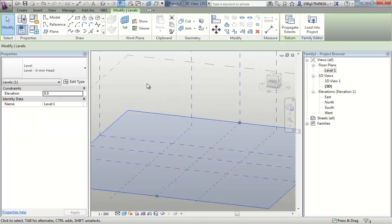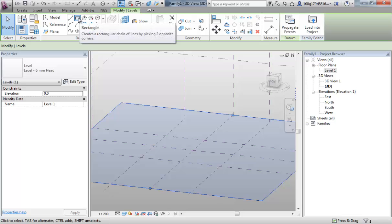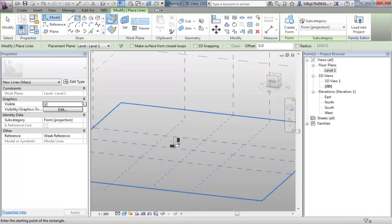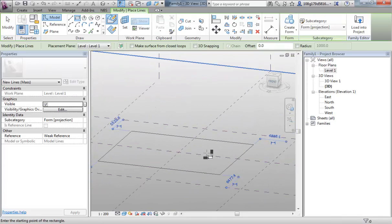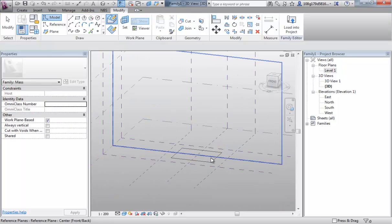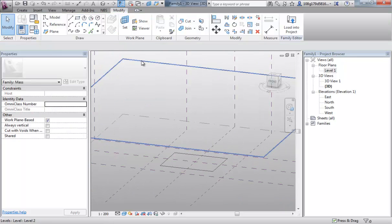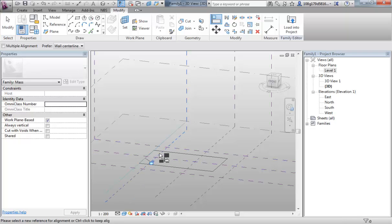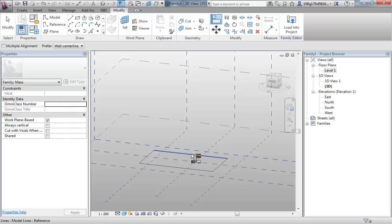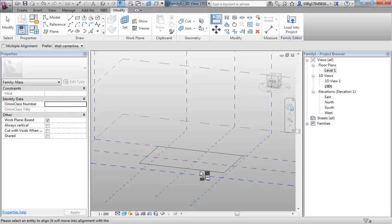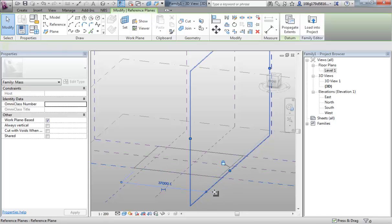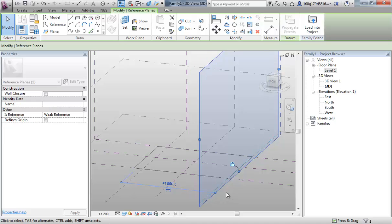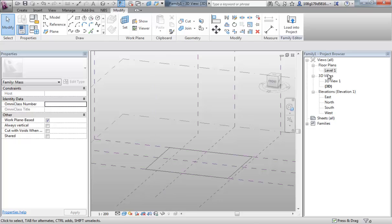I'm going to select my ground floor plane and draw a rectangle into the quadrants of my work planes. And then I'm going to use my align tool to select the work plane, select the edge, lock it down and work around like that. Work plane, edge, lock. Work plane, edge, lock. My rectangle is now being driven by my work planes.